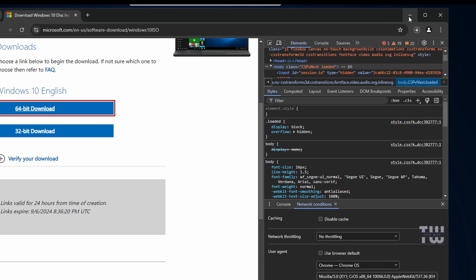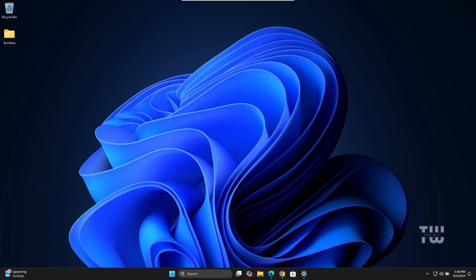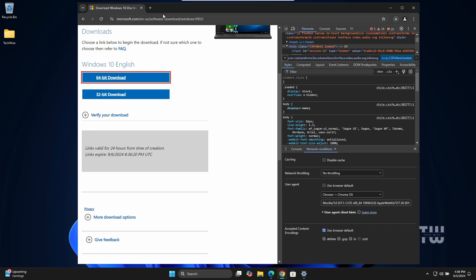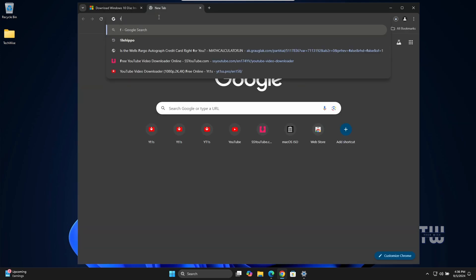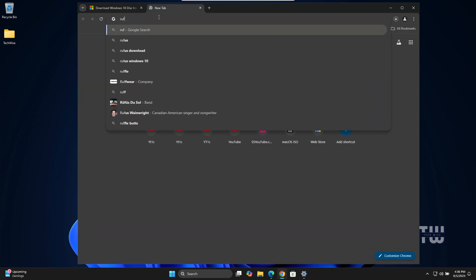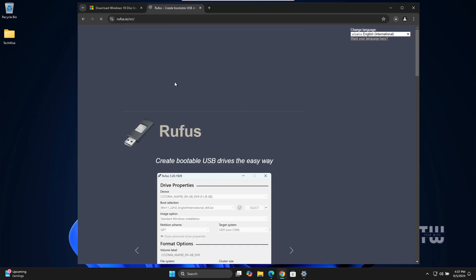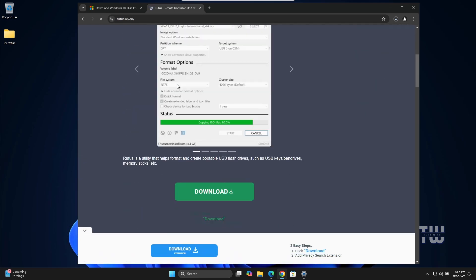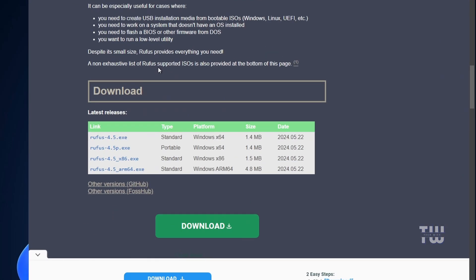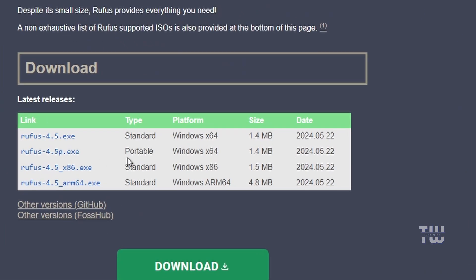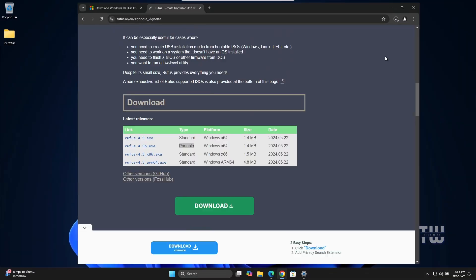Now we need to create a bootable USB drive using a free tool called Rufus. Let's open your browser again and search for Rufus and hit enter. Scroll down a bit and click on the Rufus portable version so that way you don't need to install it on your computer. It's a small file so it won't take time to download.